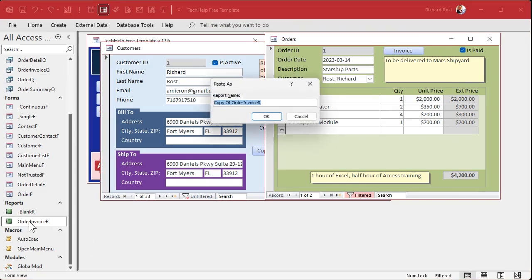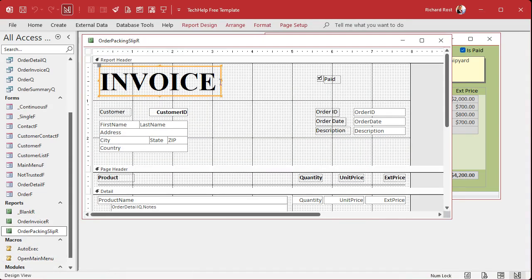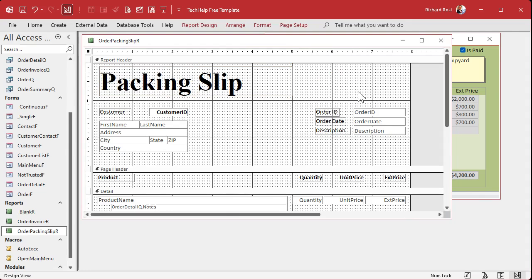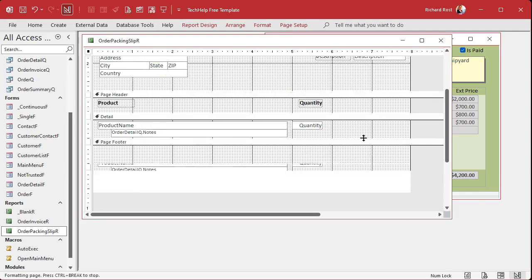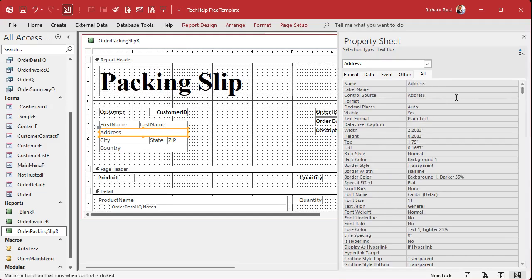Now we can use the same basic template to make the next report. Take the Order Invoice report, copy and paste it — let's call this the Order Packing Slip report. We'll just modify this one. Design View — this will be the packing slip. We probably don't need to see any pricing in here; all you need is the item and the quantity. Get rid of all the totals and stuff. Now we just change the address to the ship-to address.